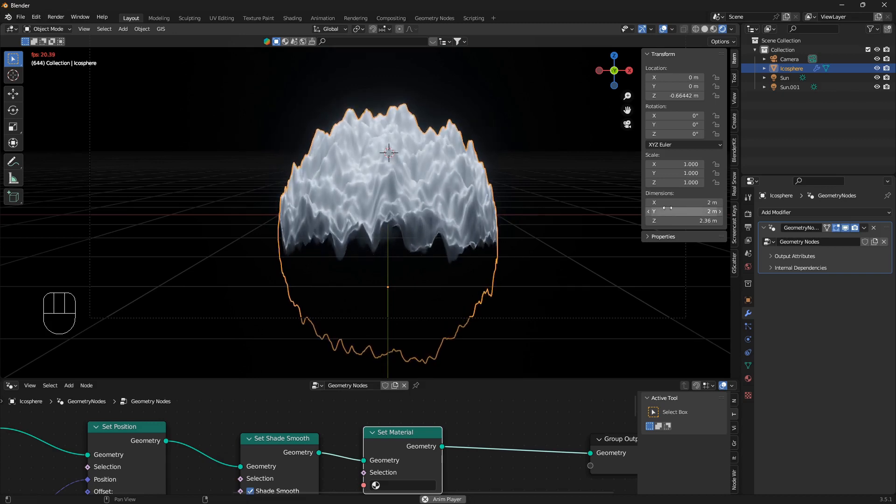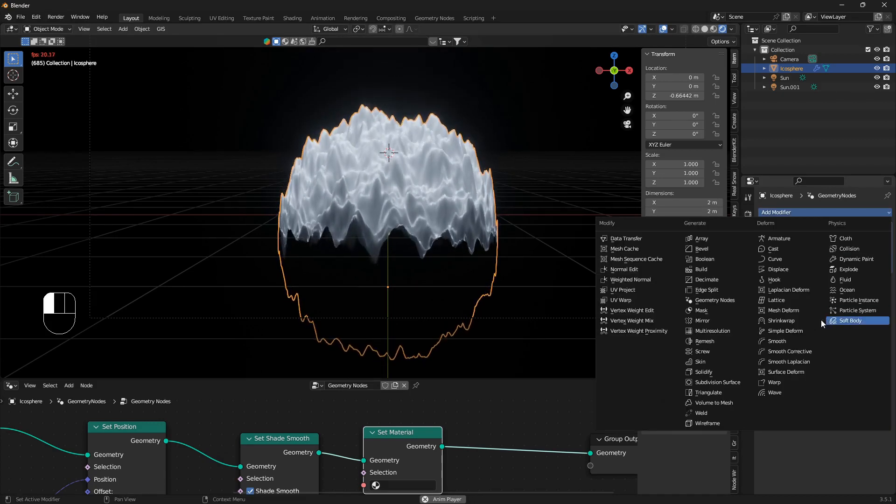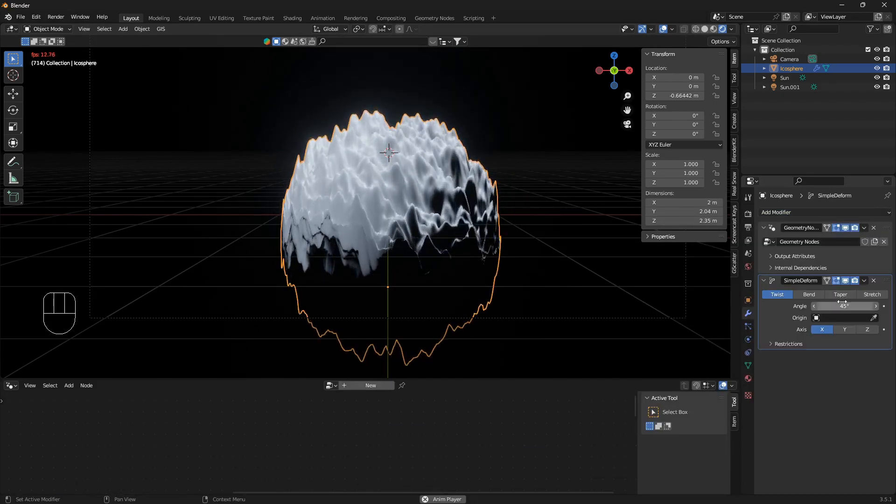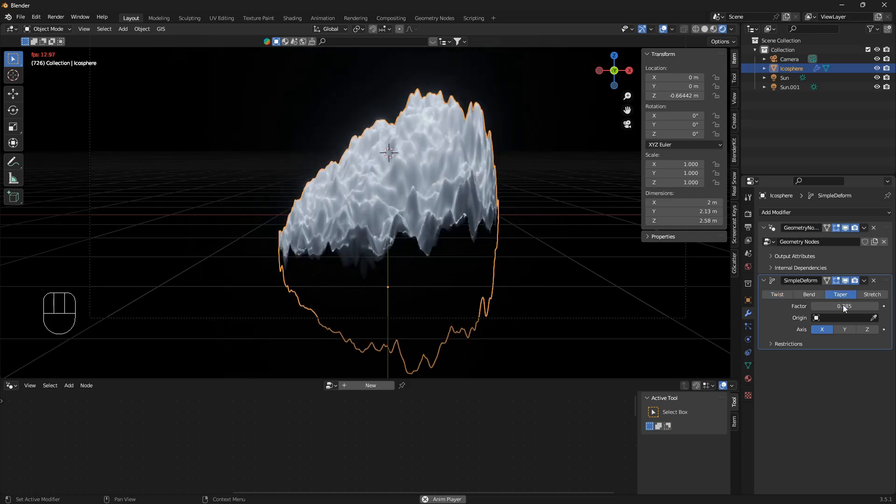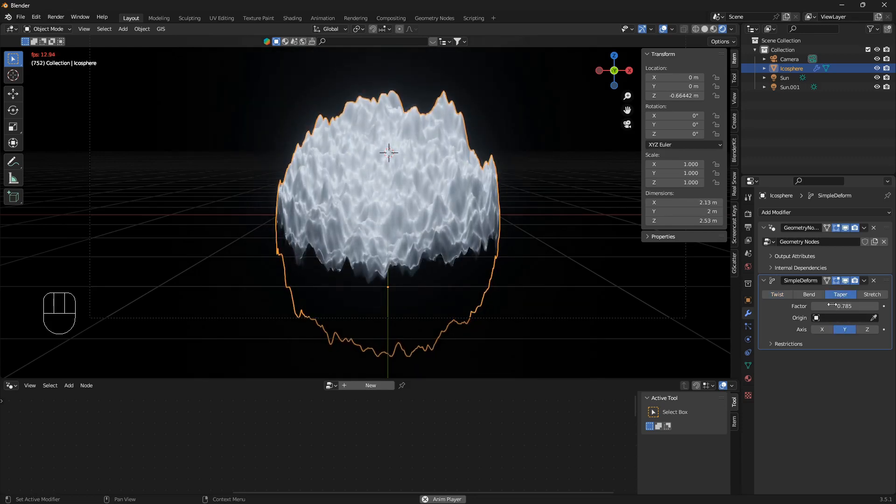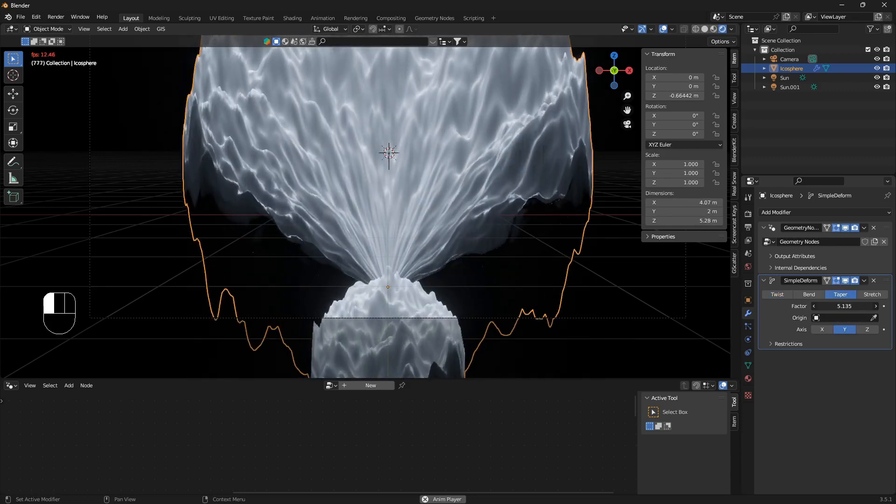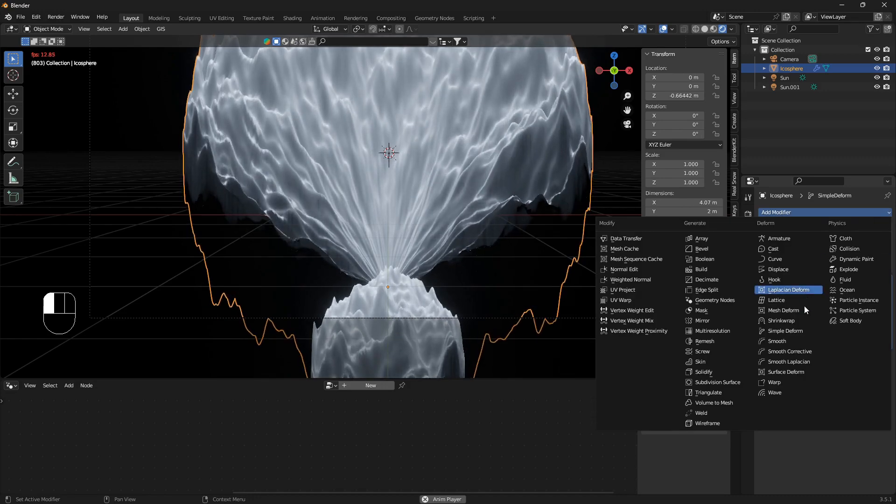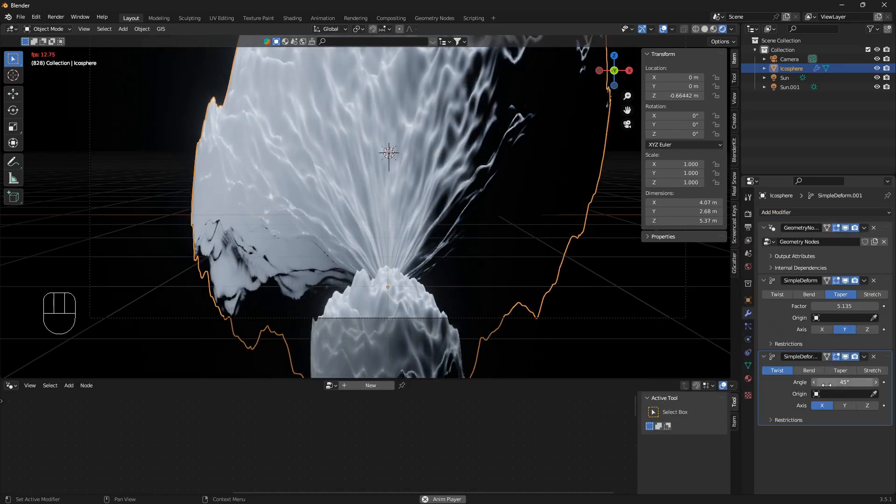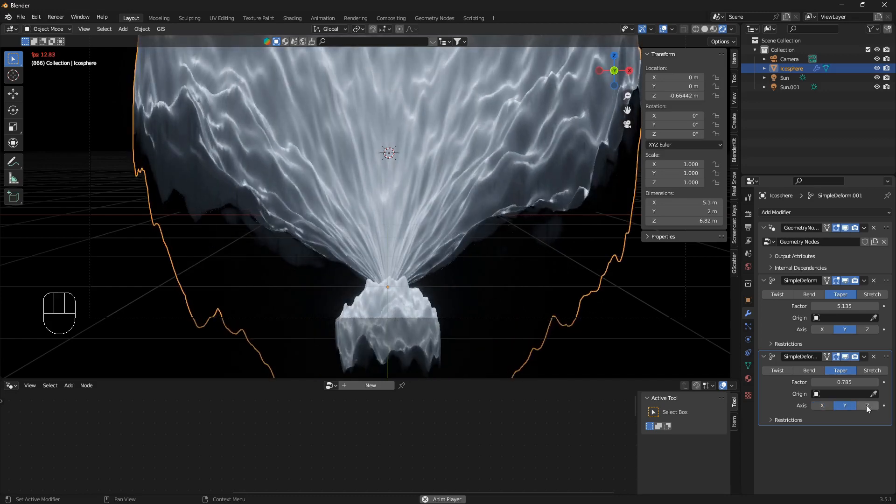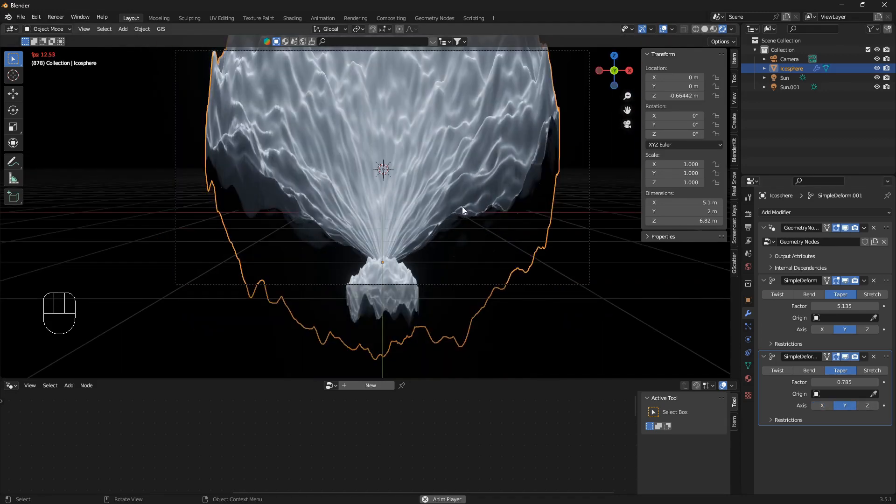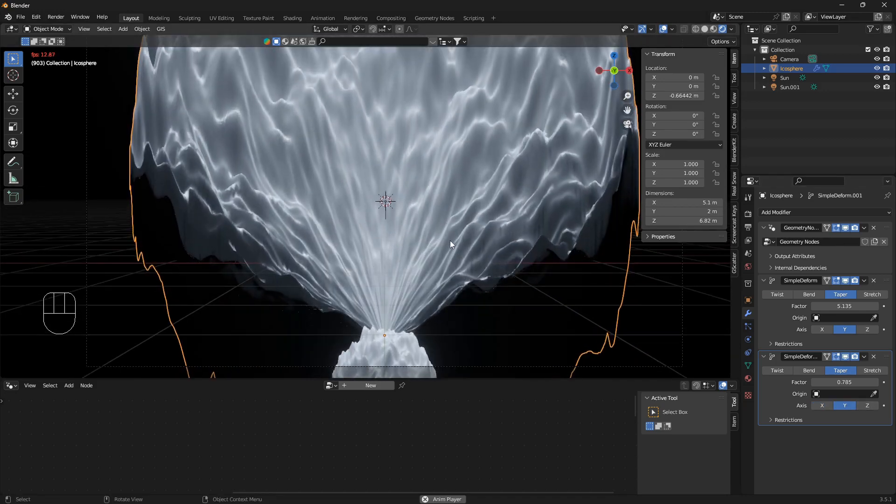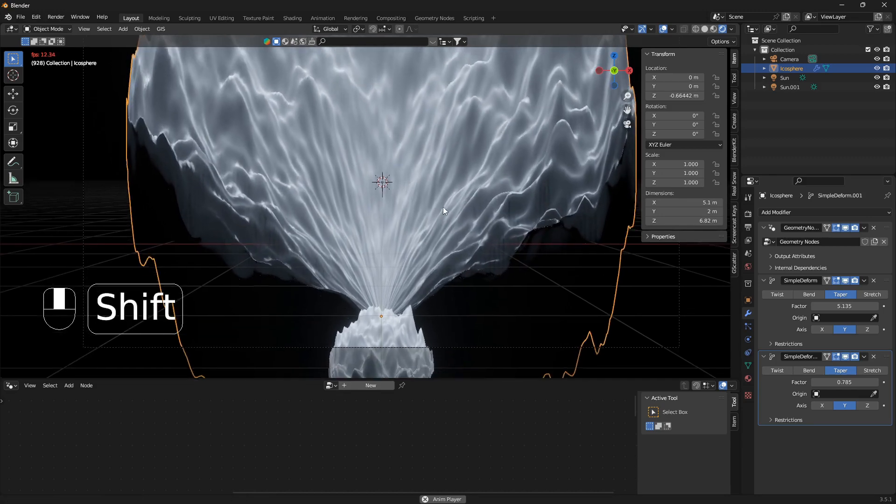I think this is pretty much it. Simple deform, go to taper here. If you want to go extra crazy, you can just bring in another simple deform as well and experiment a little bit with this kind of ghost style.